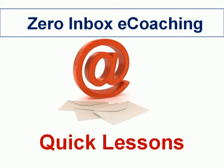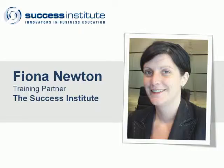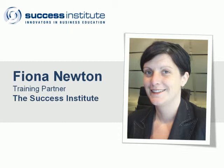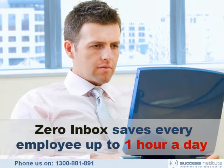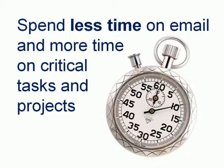Welcome to the Zero Inbox Coaching Lessons. My name is Fiona Newton and I'm the Zero Inbox Coach with the Success Institute. Today I'm going to talk about how our Zero Inbox course can help your staff save up to an hour a day by spending less time on email and more time on critical tasks and projects.